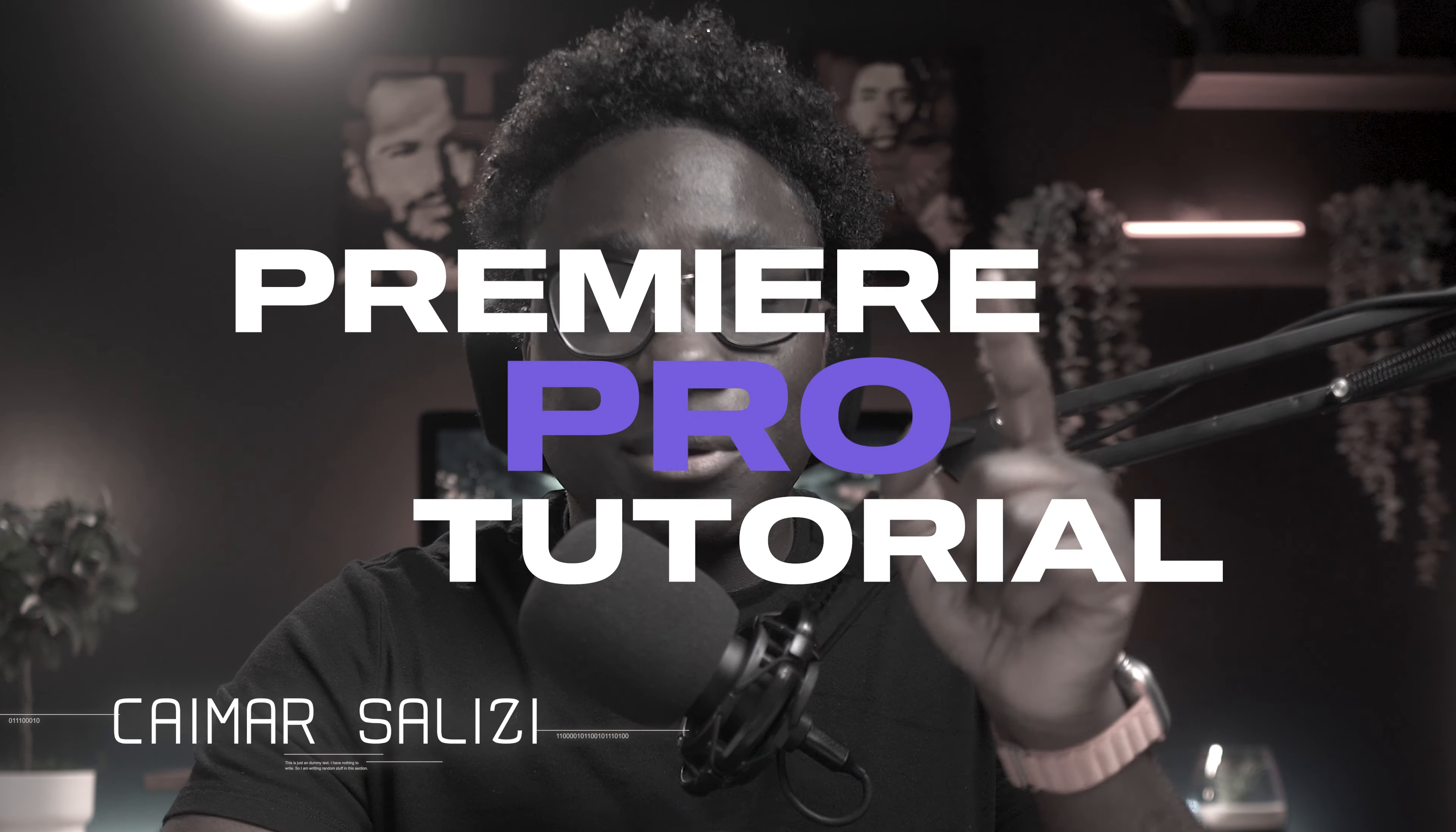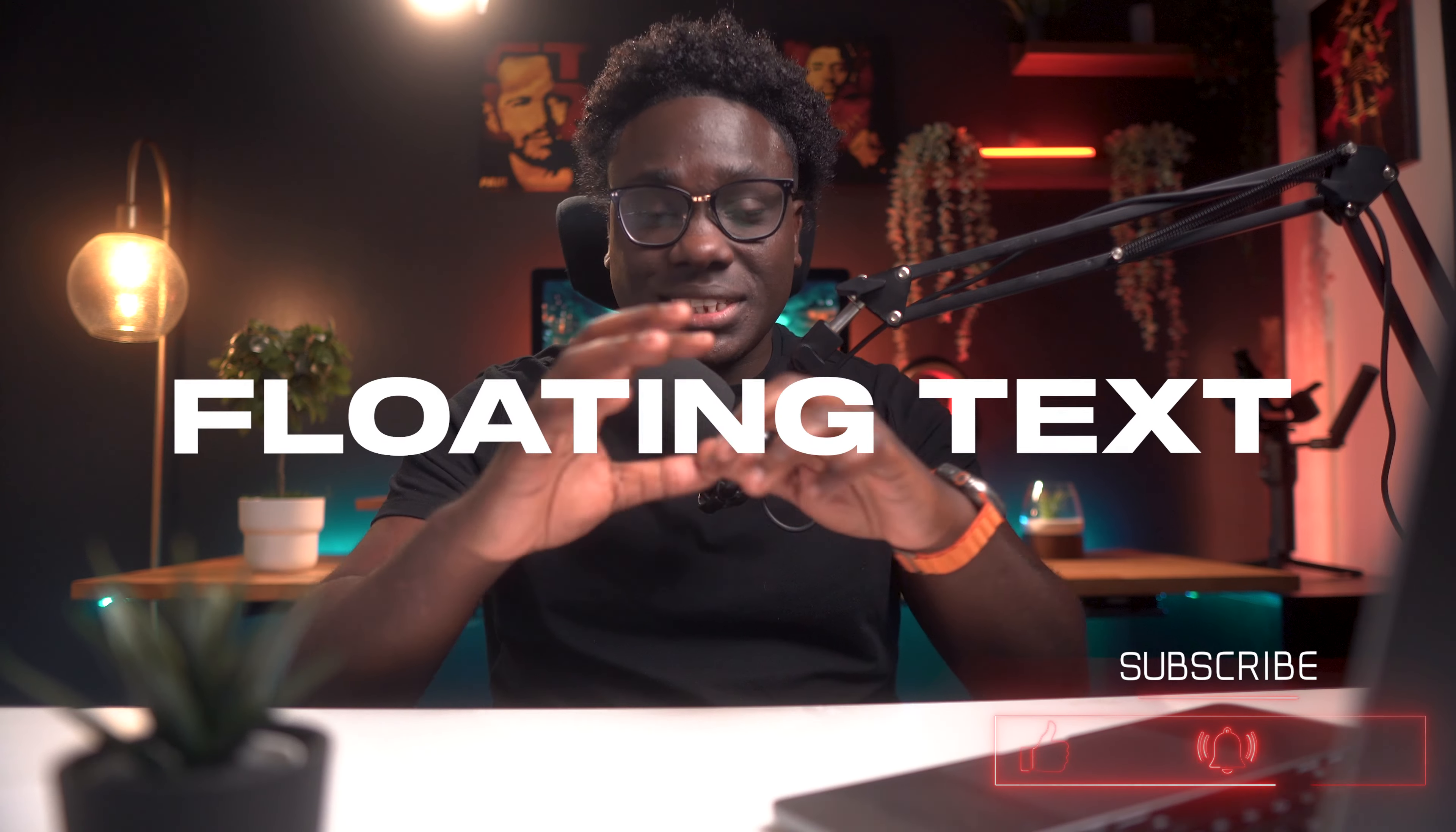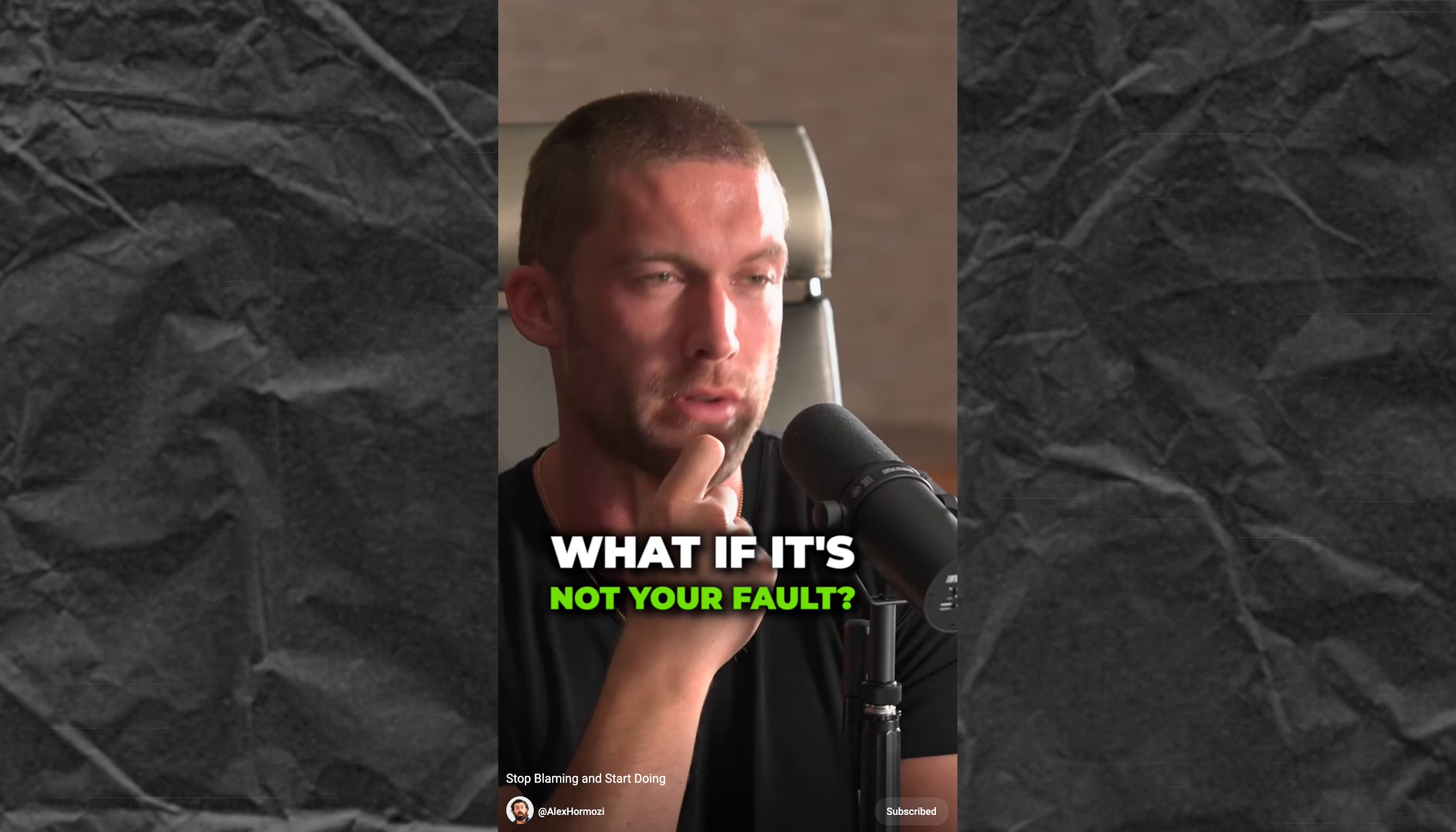What's up guys, welcome back to the channel and I come to you today with another Premiere Pro tutorial. I know you guys have been asking about it and it did take me a little bit of time, but here it goes. I want to show you how to create those floating text effects, you know when you're watching Hormozi videos and sometimes some of the text come in and they kind of just float.